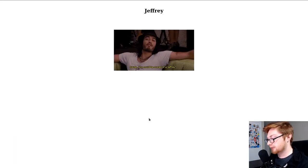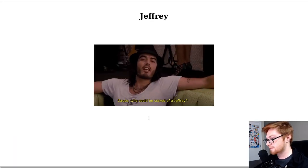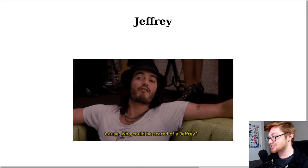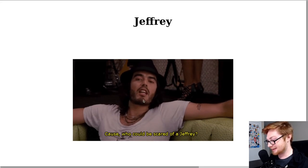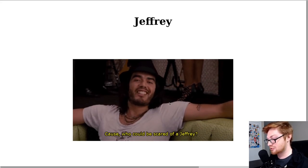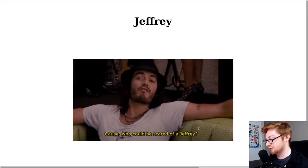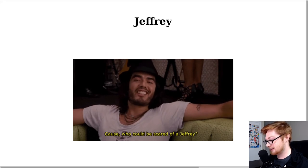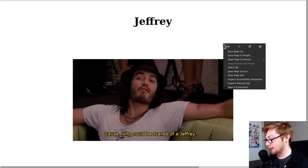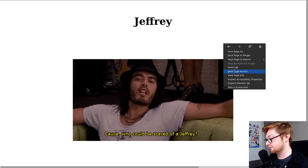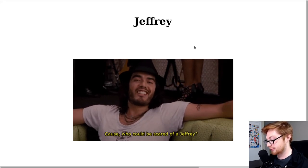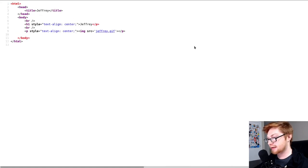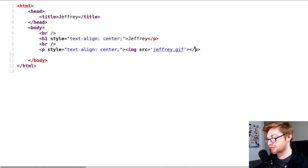So we've got the IP address. I can open it in my browser, and we're greeted with just this Jeffrey. We've got a little meme gif here. Who could be scared of a Jeffrey? Nice. I could right-click and view page source or hit Ctrl-U on my keyboard.